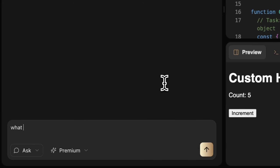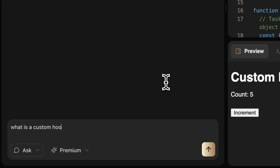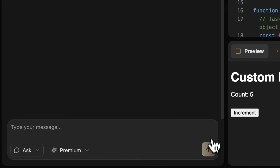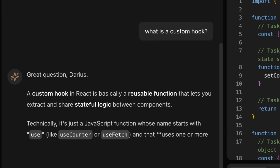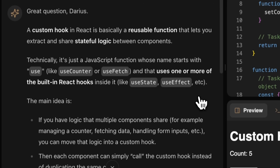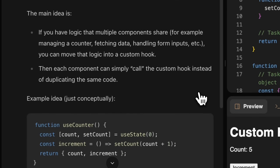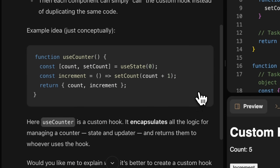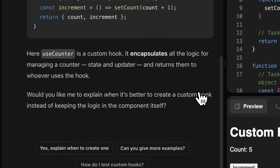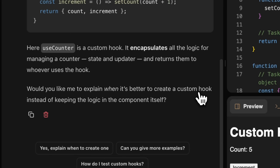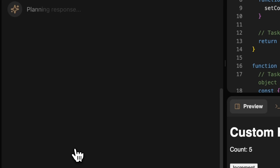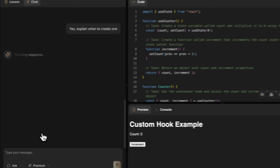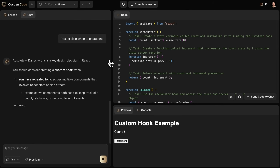The Cosden Assistant is your personal AI mentor that is available for you 24/7 on every single lesson to help you with anything that you need. You can ask it any question that you want, you can give it your code to review, you can ask it to elaborate on something, to show you real-world use cases, to give you more examples, and to really cement the knowledge in your head for every single lesson.